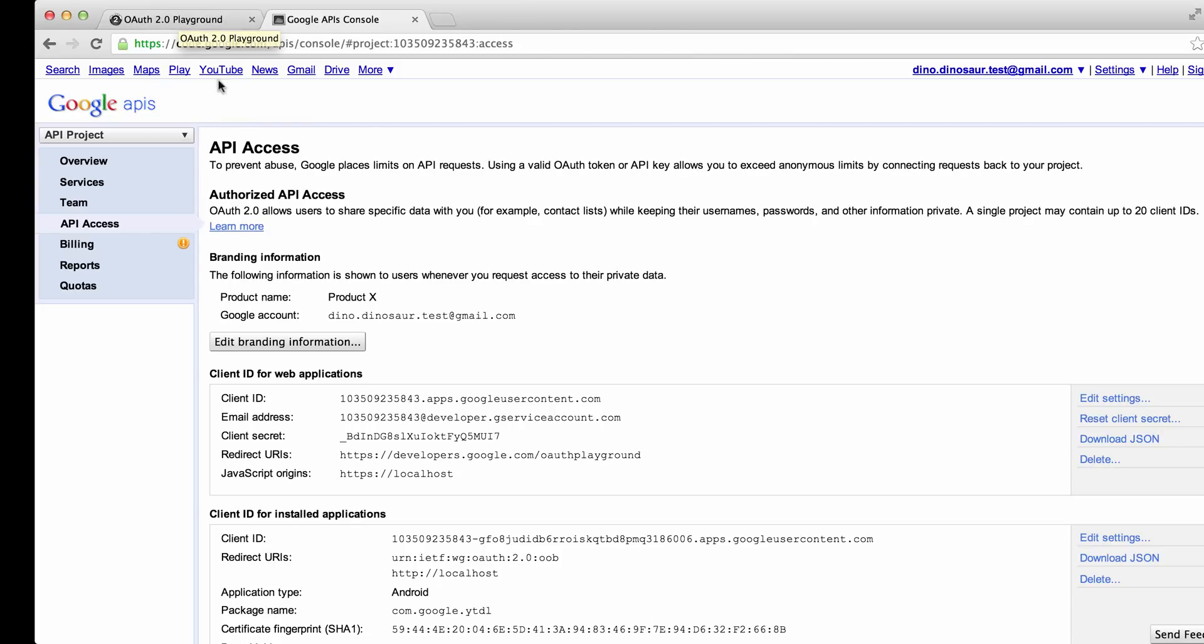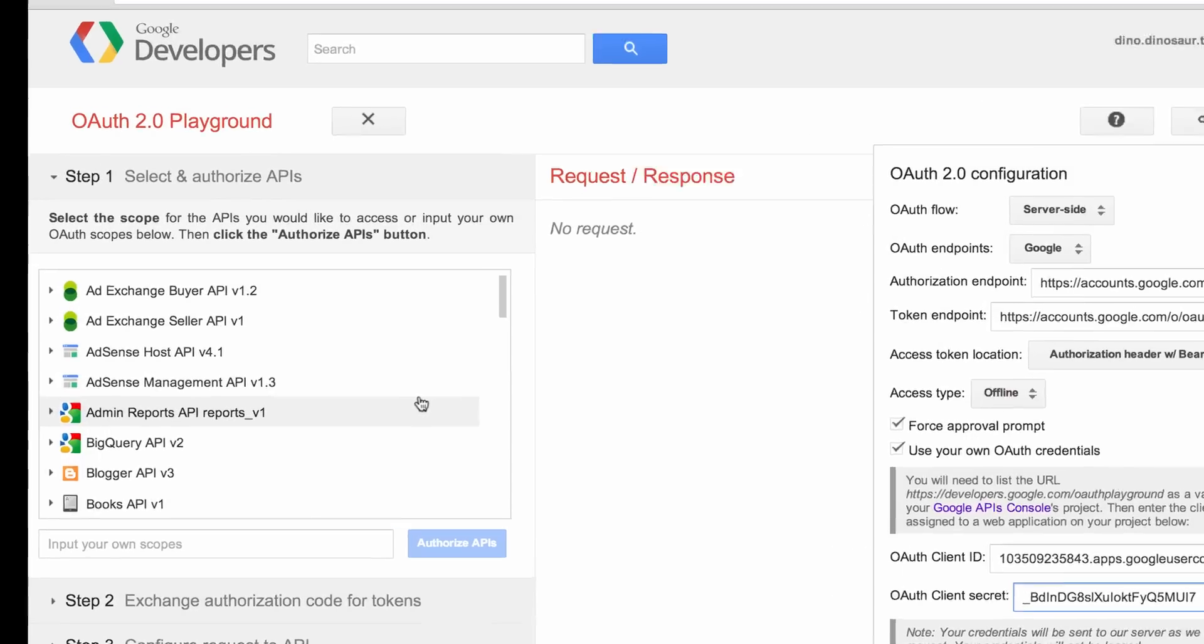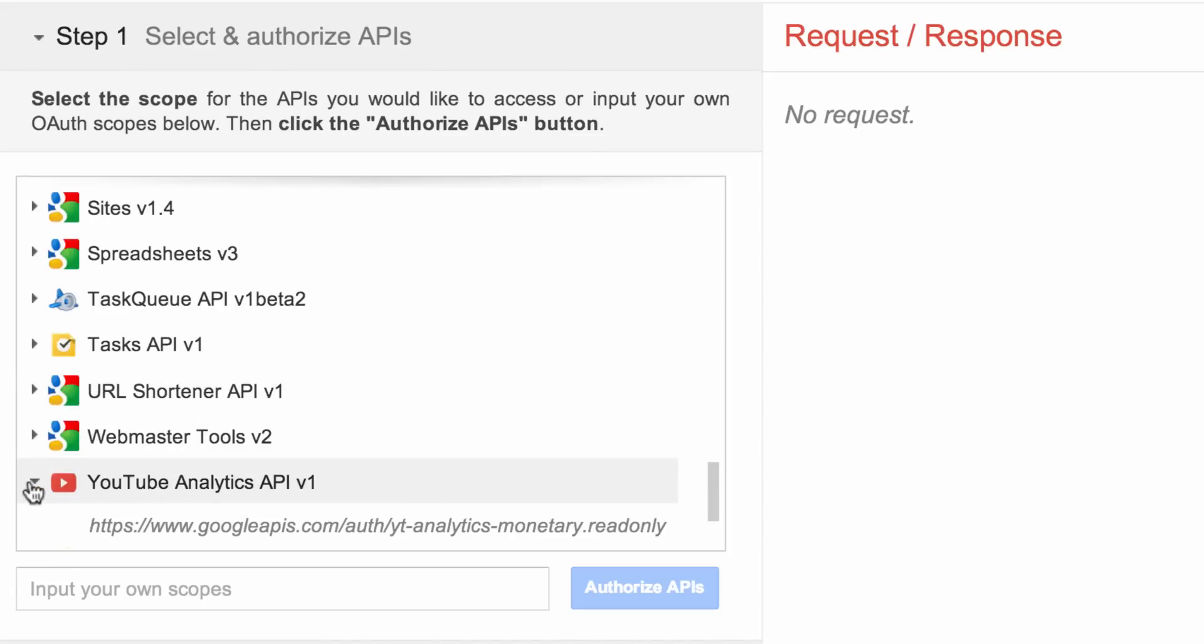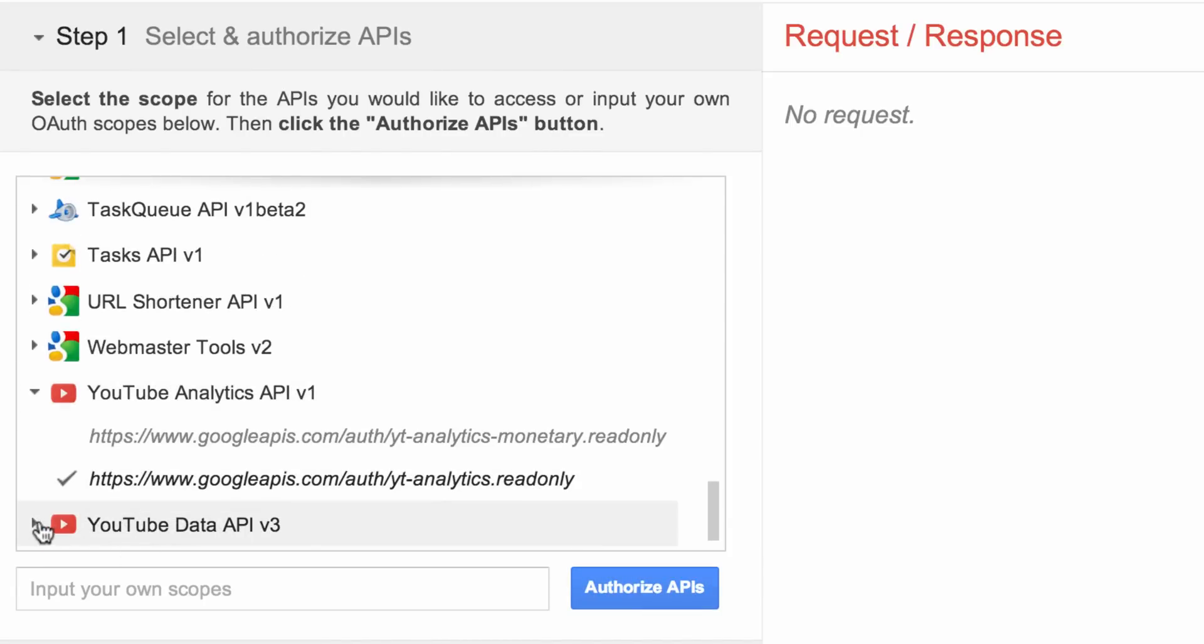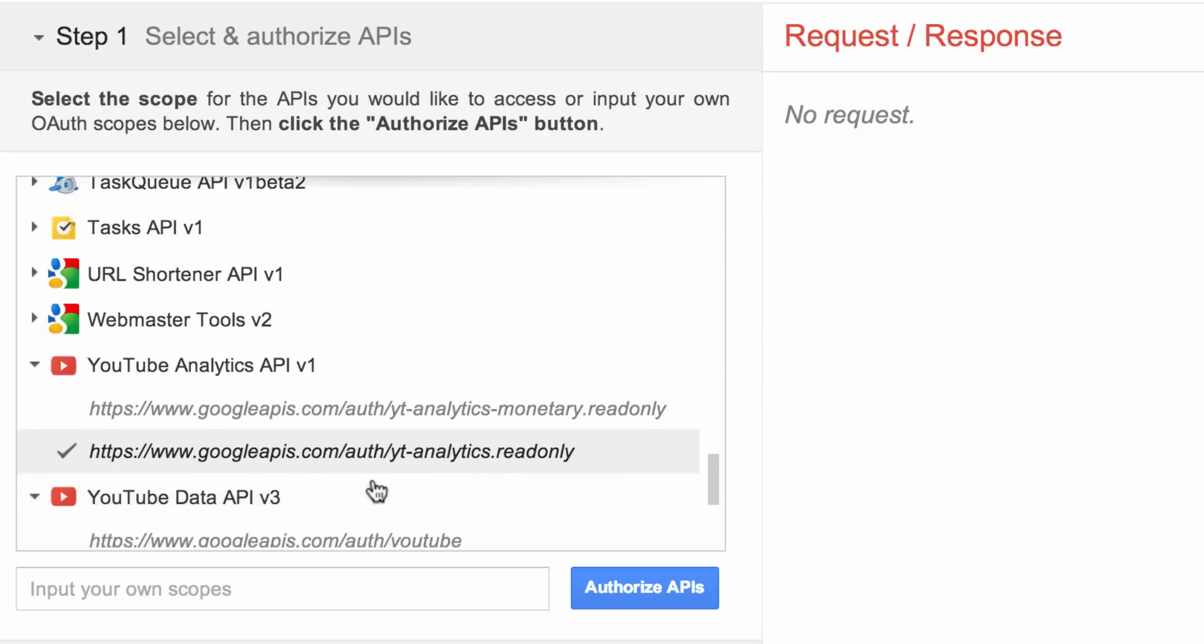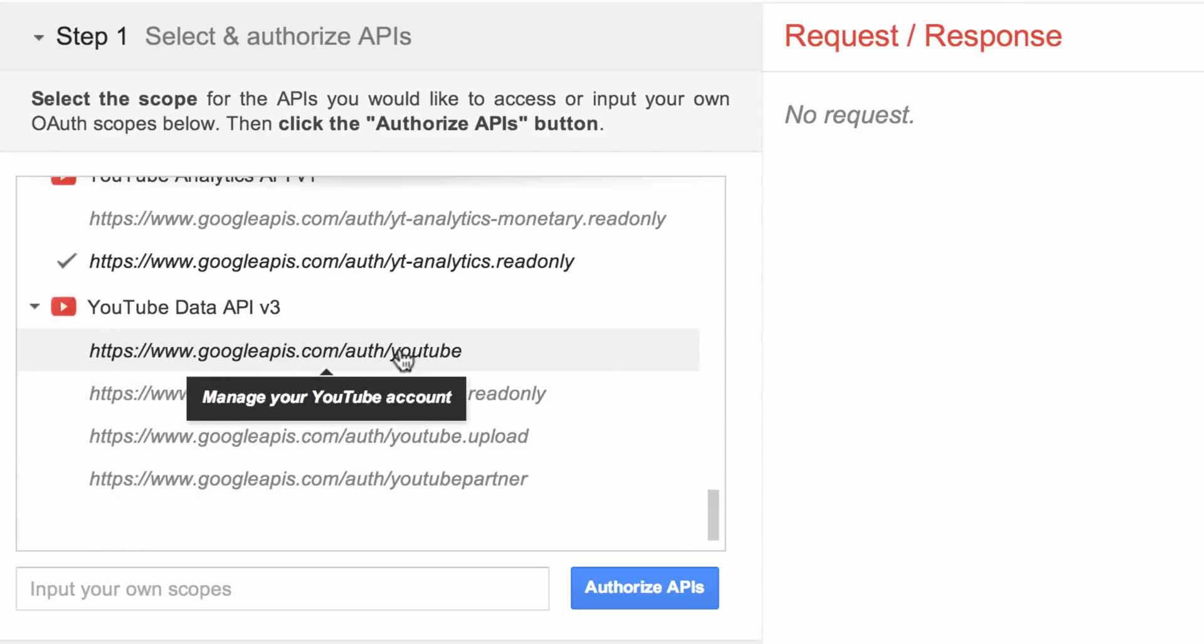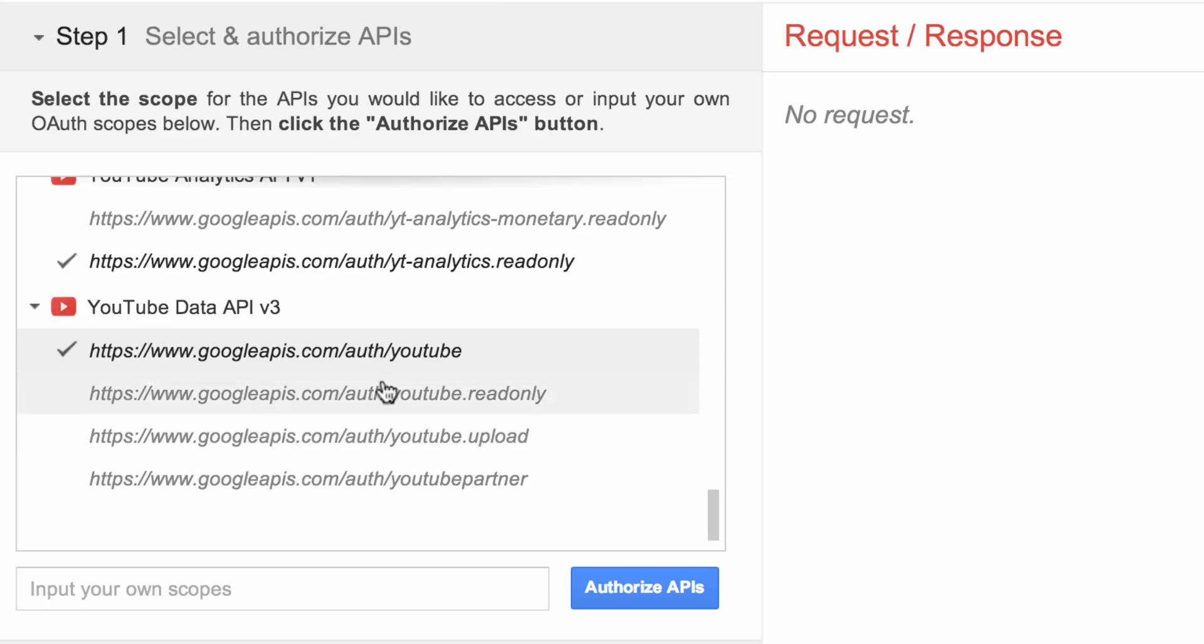Now let's go back to OAuth 2 Playground. Let's select the APIs to authorize. Scrolling down, we're going to select the YouTube Analytics API, a read-only scope, and the YouTube Data API v3. Now let's click Authorize APIs.